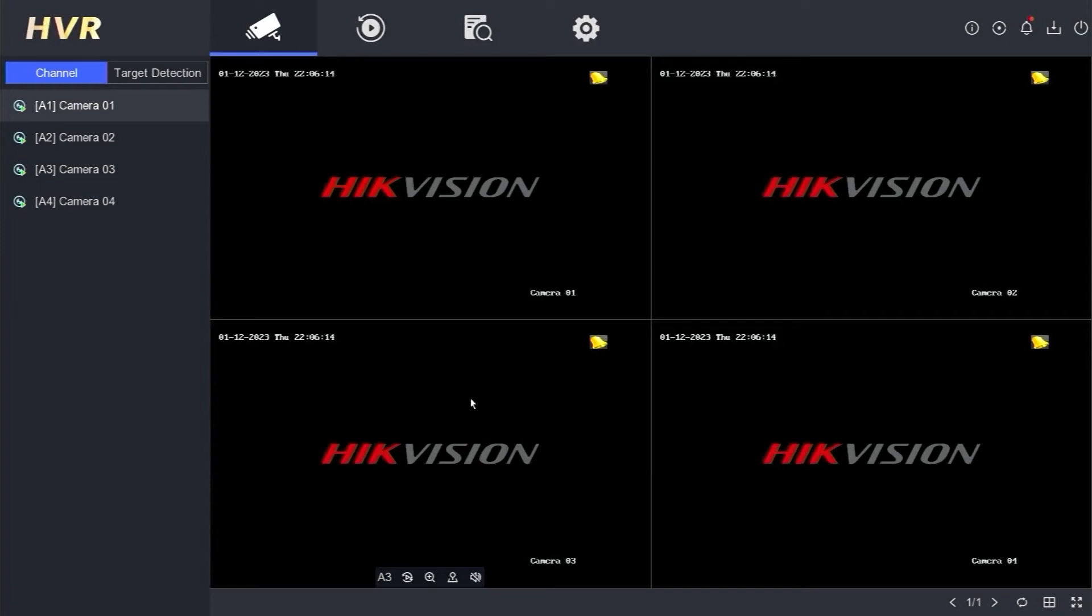Hello and welcome to my YouTube channel. In today's session, I will be sharing a tutorial on how to convert a Hikvision DVR into an NVR.